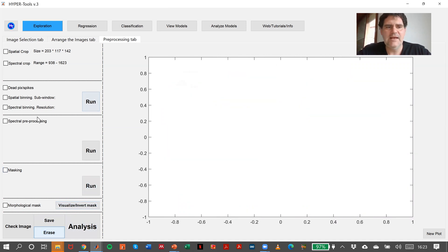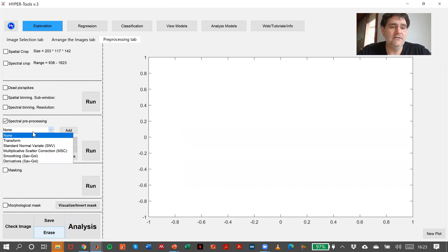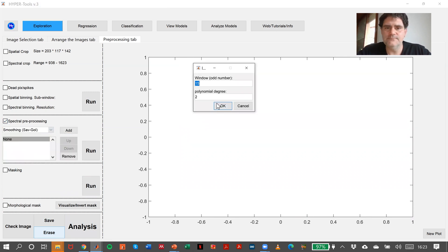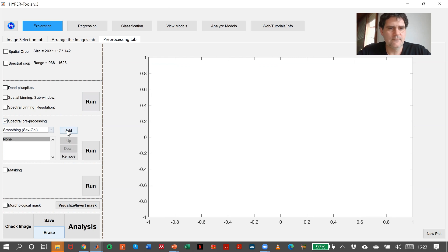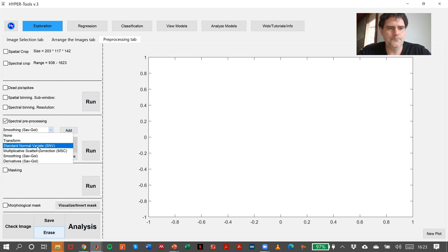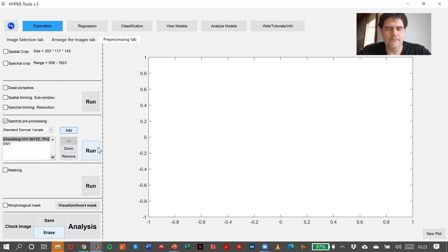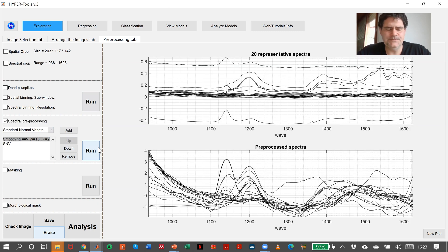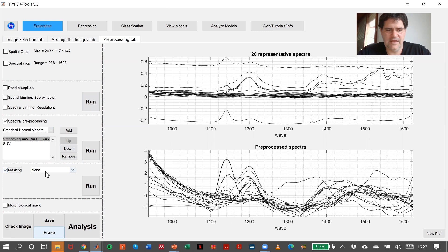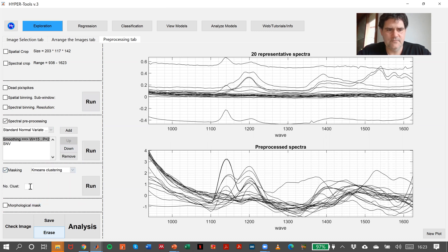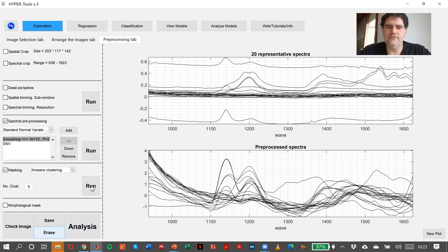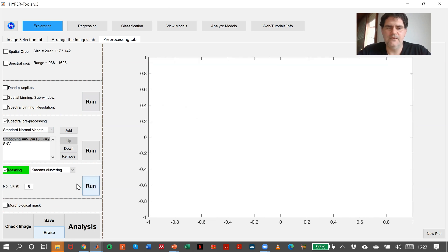So the option that could be good here is to erase, and make again a little bit of smoothing, SNV first as a first operation. And now let's say K-means number of clusters, five. Let's see what happens now.